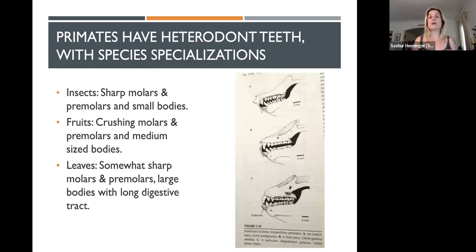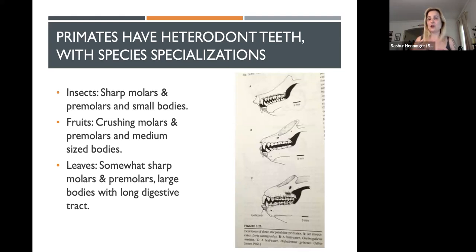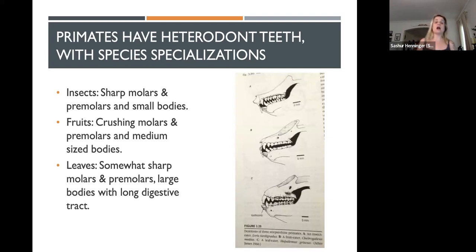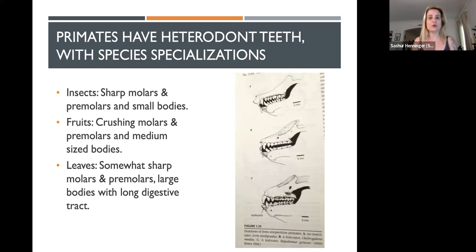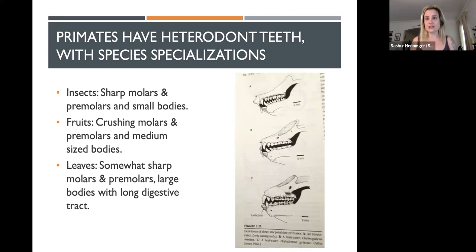Primates also have what we call heterodont teeth. Unlike other species like a dog that has homodont teeth — a single style of tooth throughout the jaw — primates have heterodont teeth: incisors, canines, premolars, and molars. This means that primates can consume a much wider range of foods, including insects, fruits, and leaves. We also see a little bit of meat eating among some higher order primates. Individual species also tend to have unique specializations on their heterodont teeth depending on what they eat primarily.